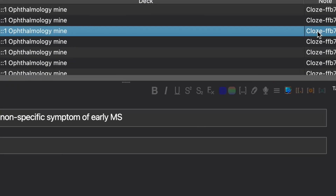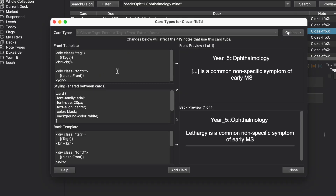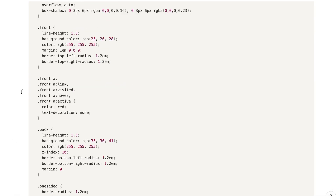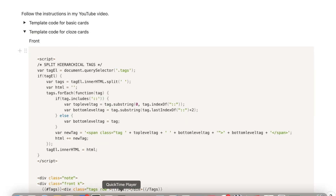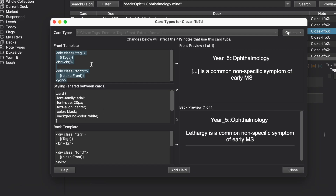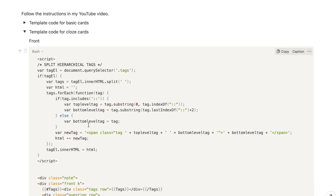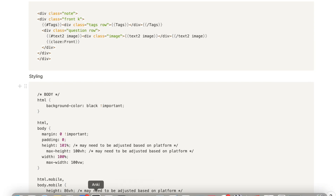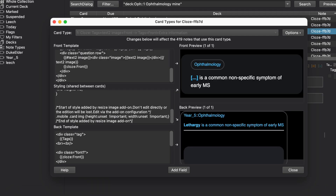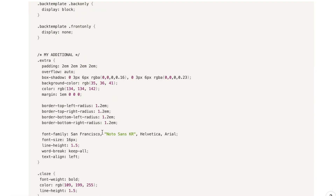Make sure you also do this for the cloze option — find another card which has the cloze card type, go into your card settings again, and paste in the relevant options I've provided in that Notion template.